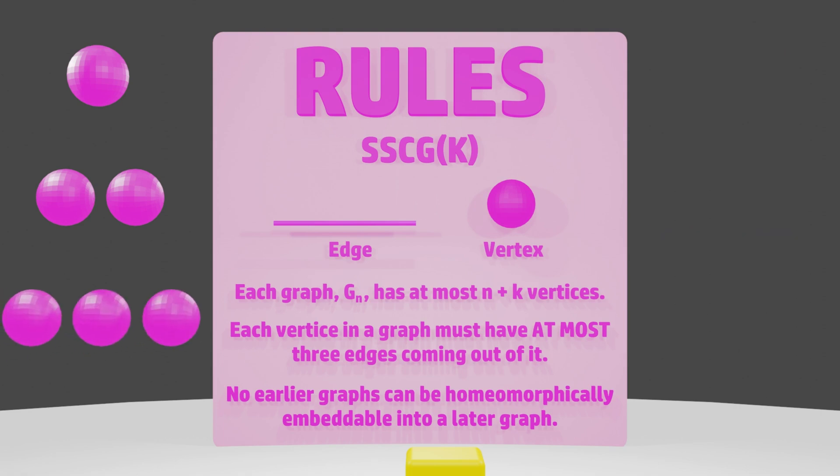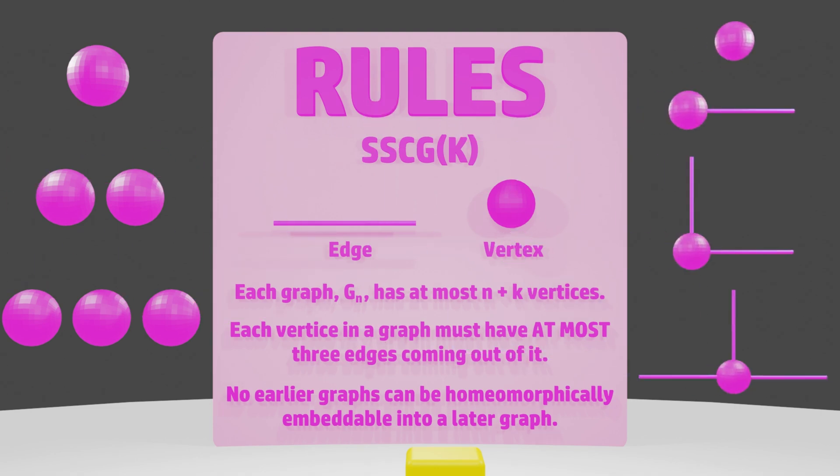Our next rule is that each vertex can have a maximum of 3 edges coming out of it. So there could be 0, 1, 2, or 3 edges coming out of a vertex, but no more.